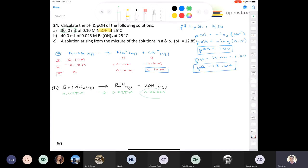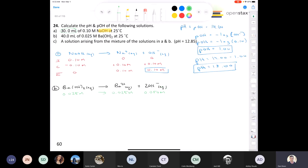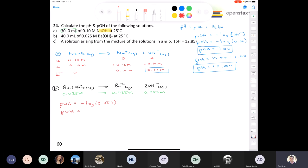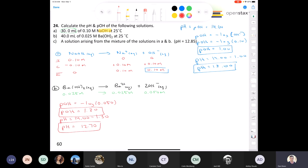With 0.050 molar hydroxide and two significant figures, we report pOH to two decimal places. pOH equals negative log of 0.050, which equals 1.30. Our pH equals 14.00 minus 1.30, so pH equals 12.70. We've calculated both pH and pOH for parts A and B.